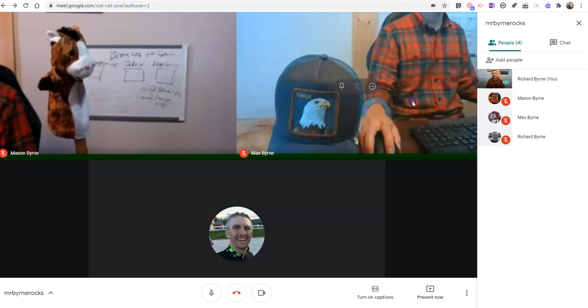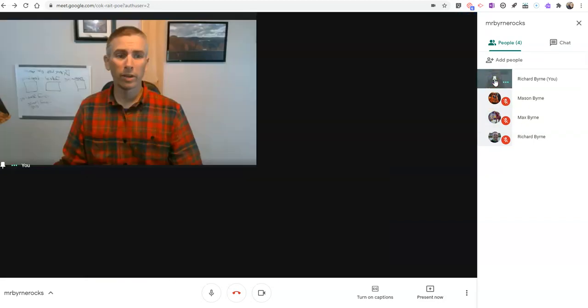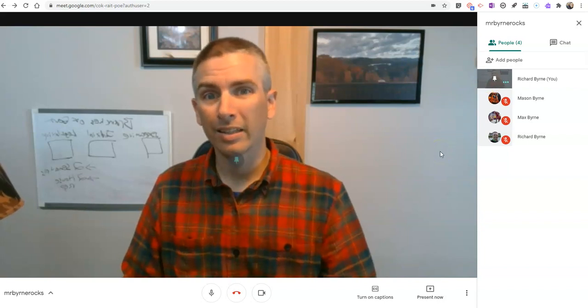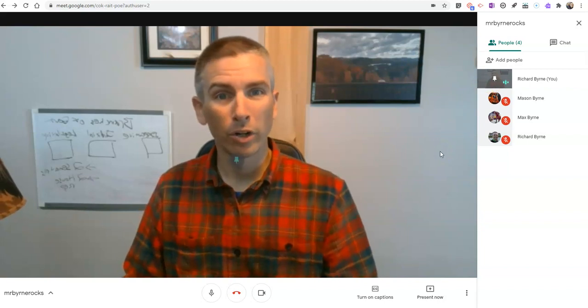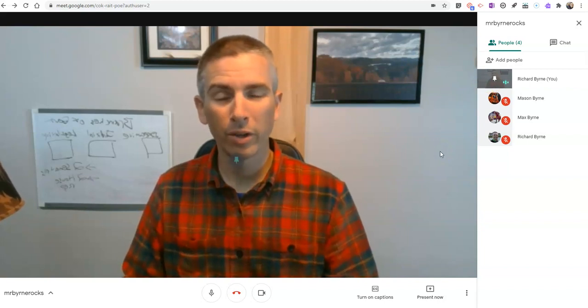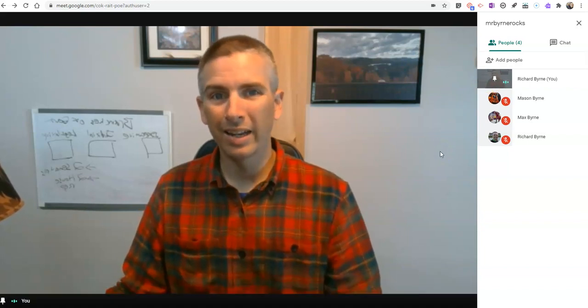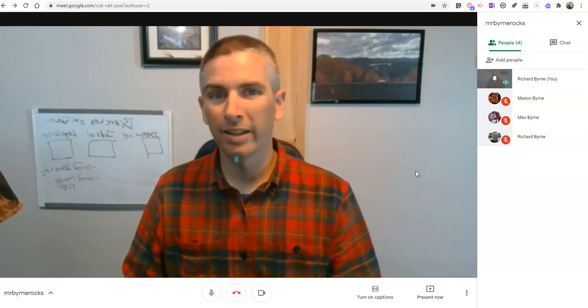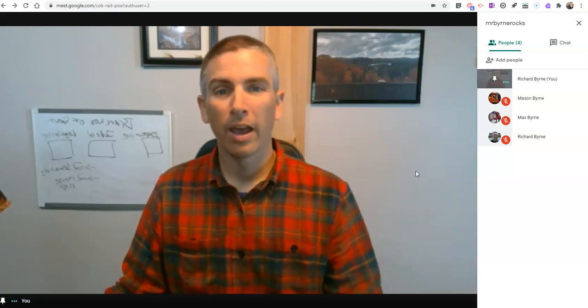So that's how you can use a tiled or grid view in Google Meet without having to use any extensions.